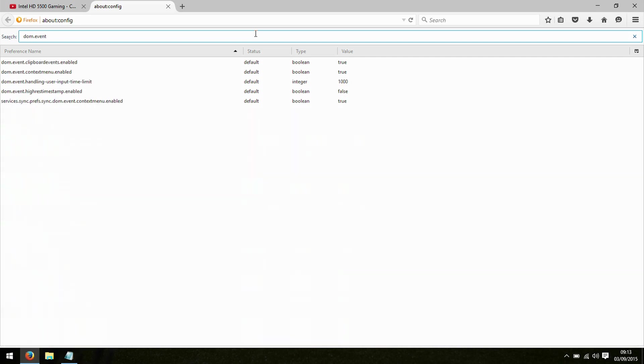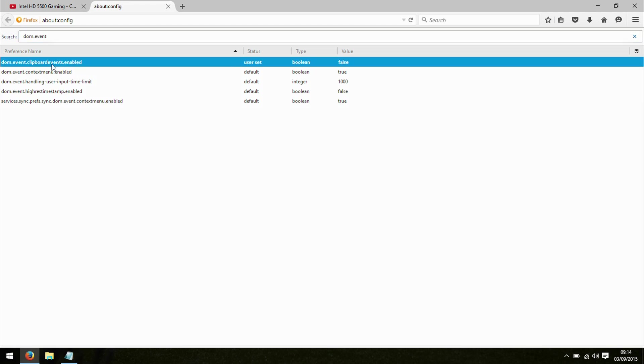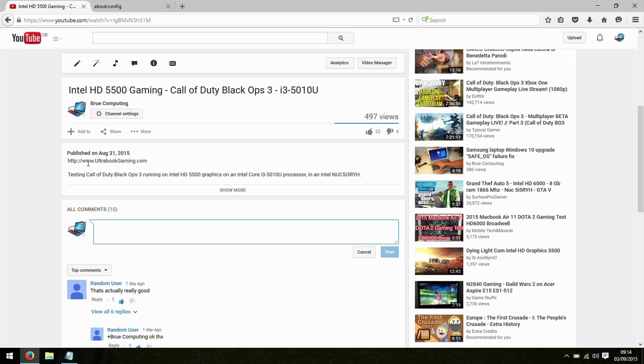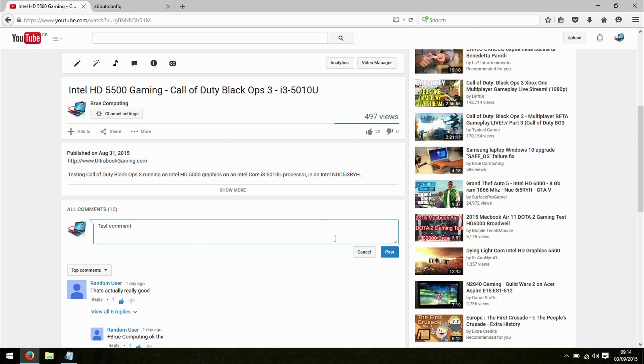This top one here is DOM event clipboard events enabled. If we disable that, we can now paste in our comment, no problem. I hope you found this video useful. Be sure to hit subscribe if you want to see more from us in the future and check out the rest of the content on our channel.